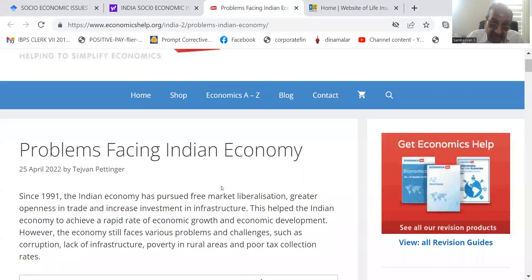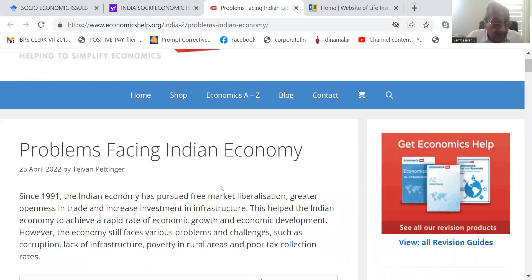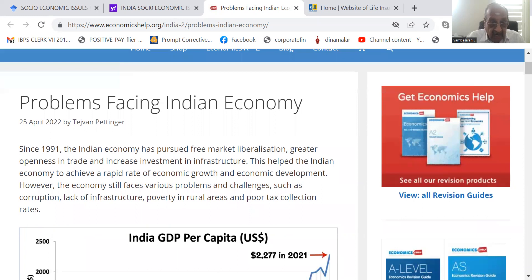Good morning candidates. A candidate has asked a doubt regarding a discussion on socio-economic issues. I came across an article from economicshelp.org, so let me tell you the few important points from this.